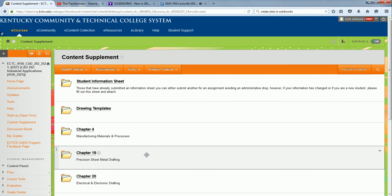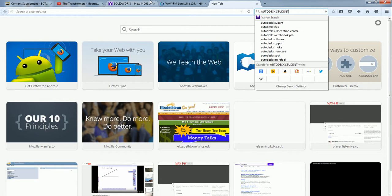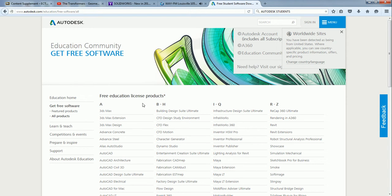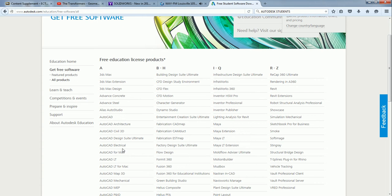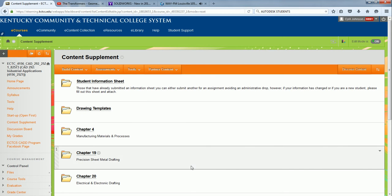First of all you're going to need to download AutoCAD Electrical from the Autodesk students website. Just go to Autodesk students and free software. You should already be registered, but if you're not, when you hit sign in it'll give you that option to register. You'll notice AutoCAD Electrical about midway down on the A side. Make sure you sign in, choose your operating system, and download Electrical 15 for now. I don't have much training on 16 and I don't know how much has changed.